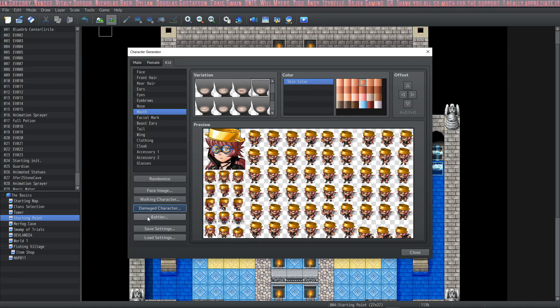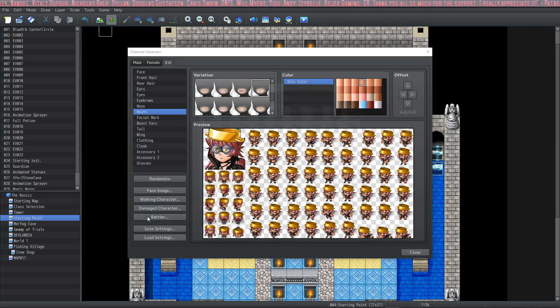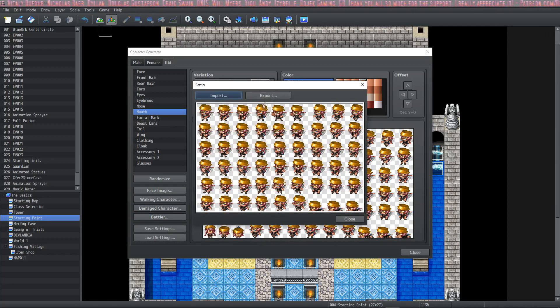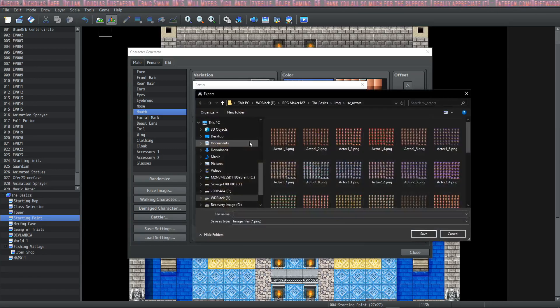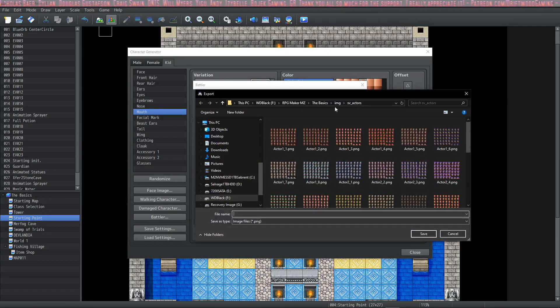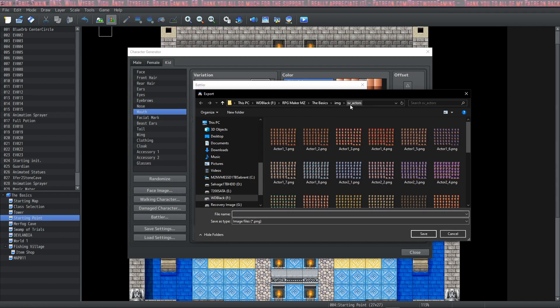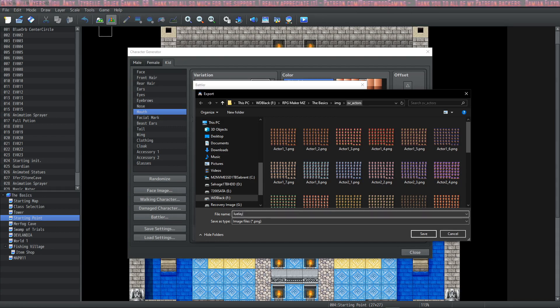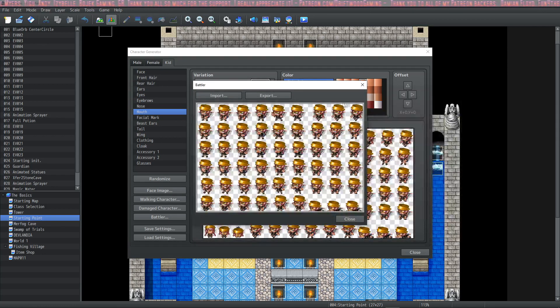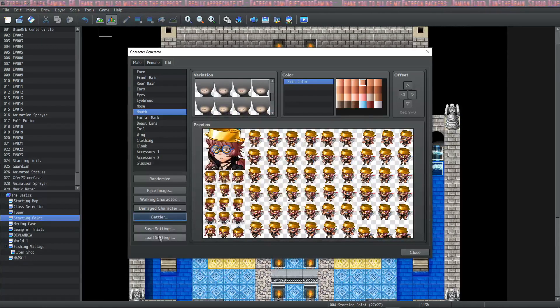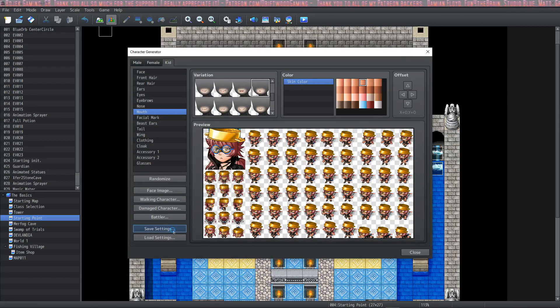Then we're going to move on and do the same thing for the battler. So we export this. And once again, it'll default to the right directory IMG SV underscore actors for this one. And we'll call this Lou Lay. And we'll save her in there. And the battler is pretty easy. That's all it is for there.